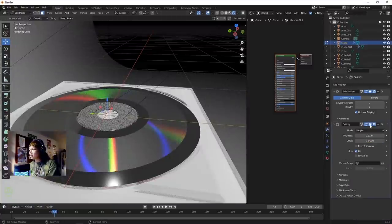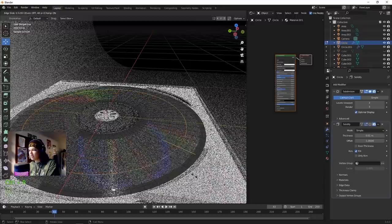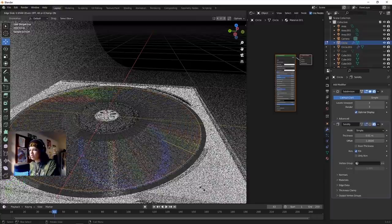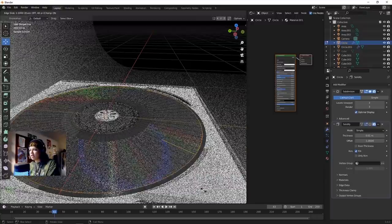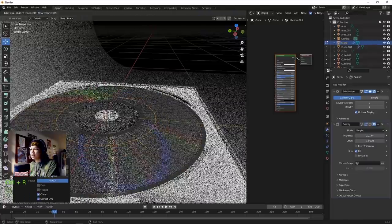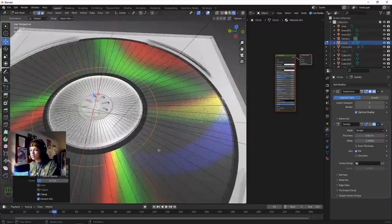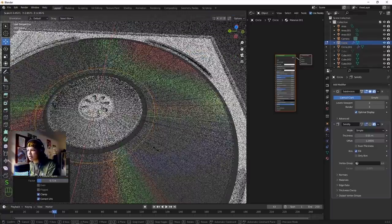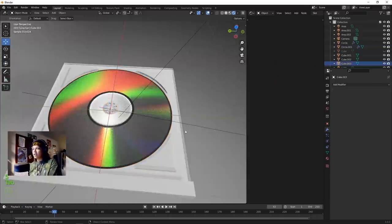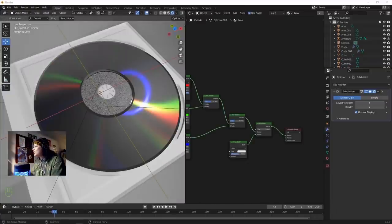Turn off Solidify and add a loop cut on the outside to bring that ring back to a normal position. Add another one to bring that inner ring back as well. There we go - the CD is coming along.